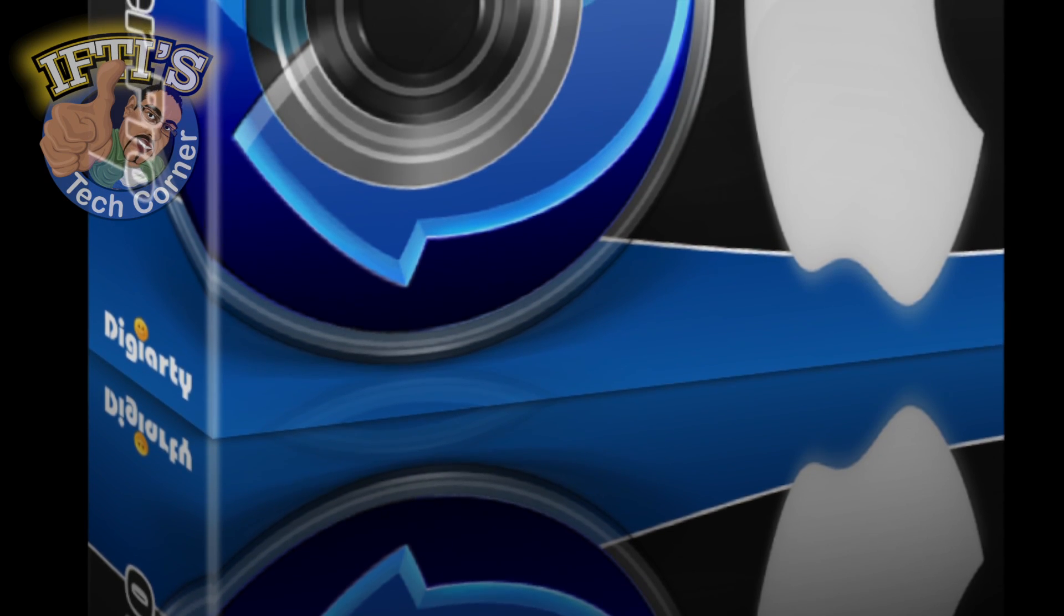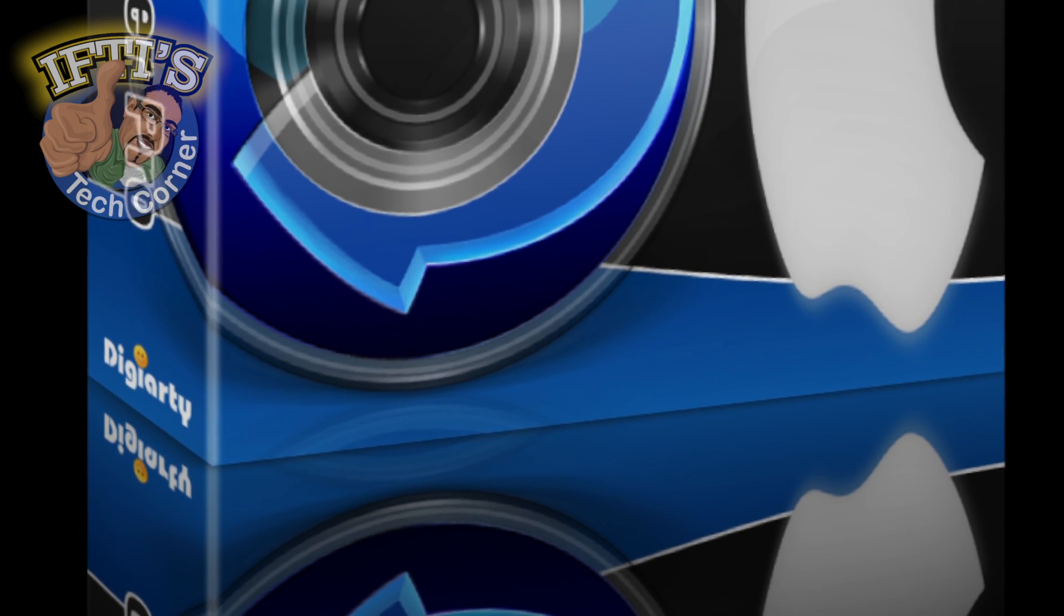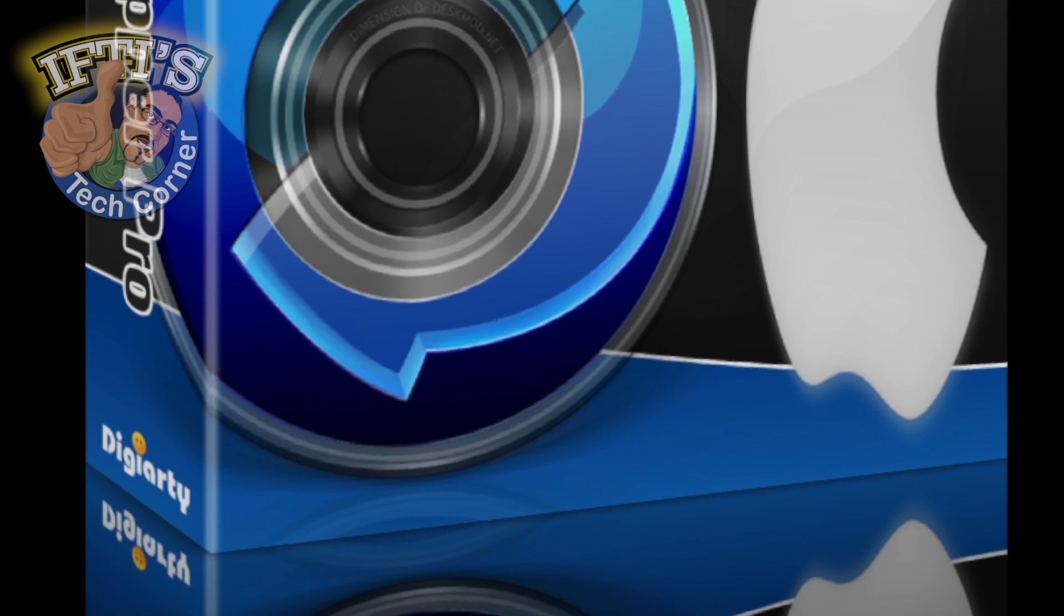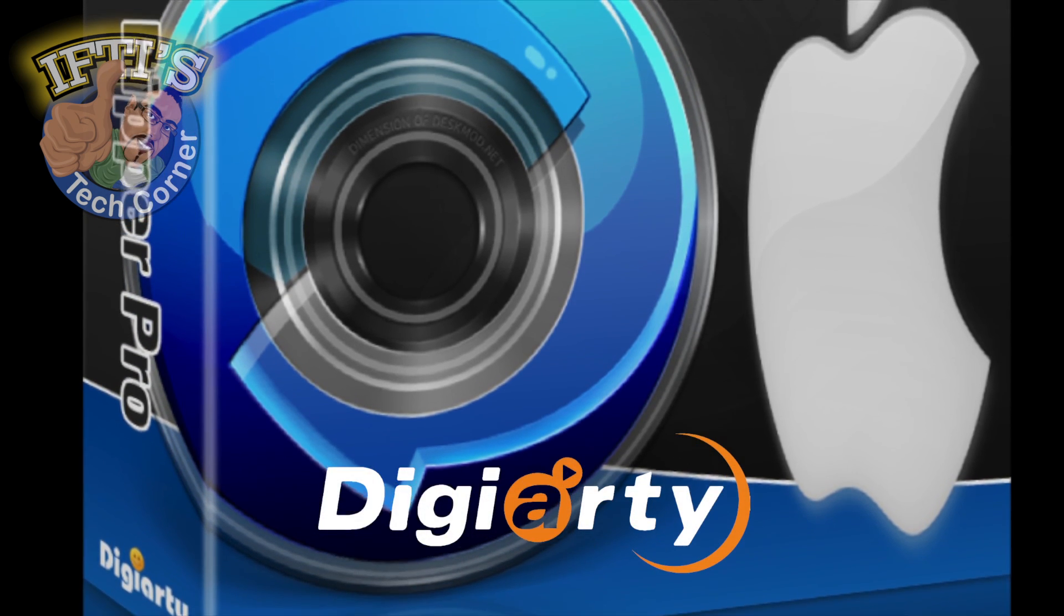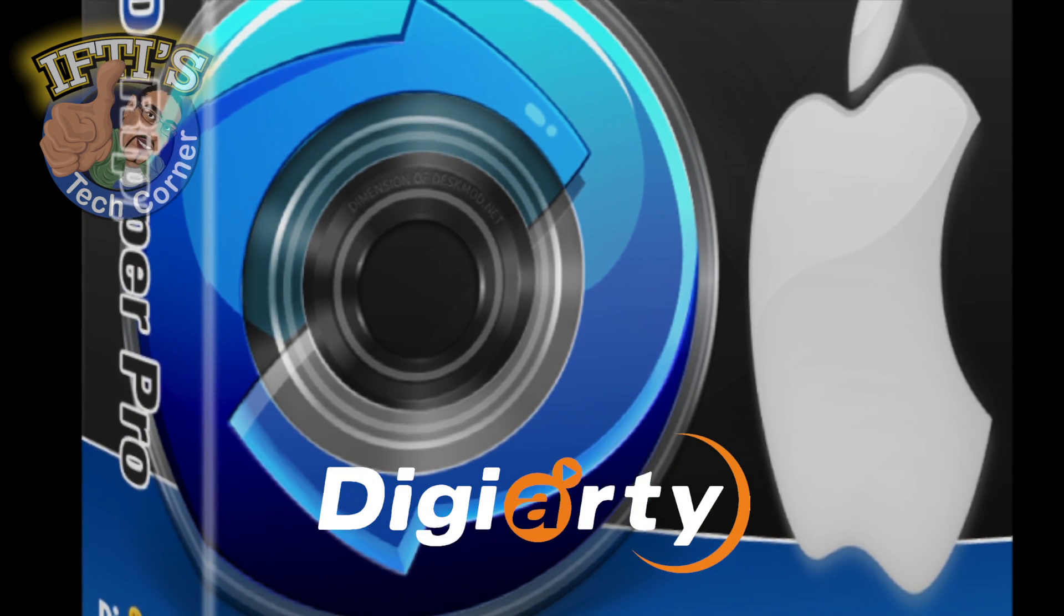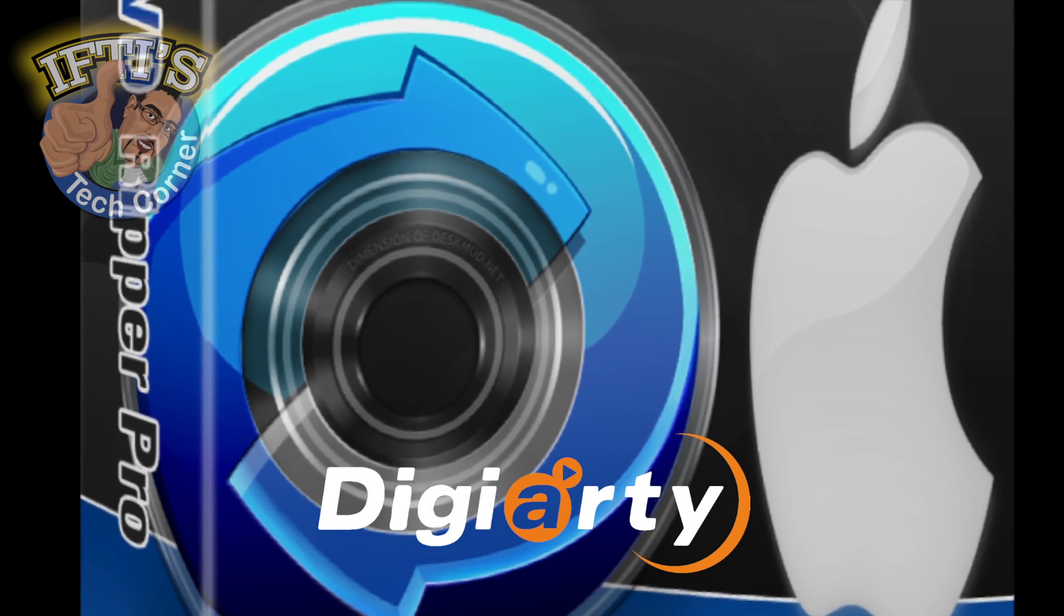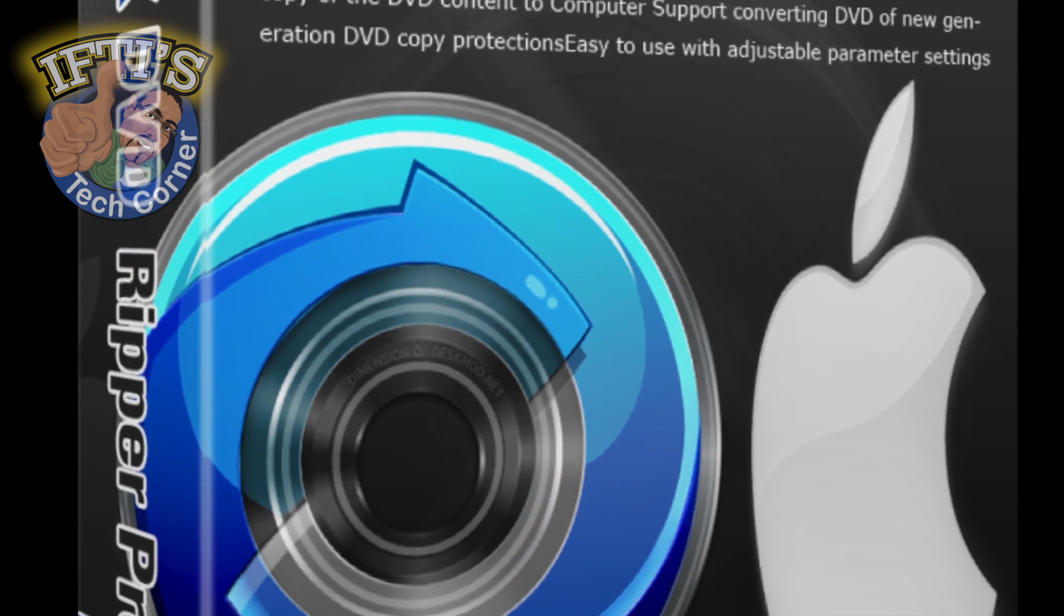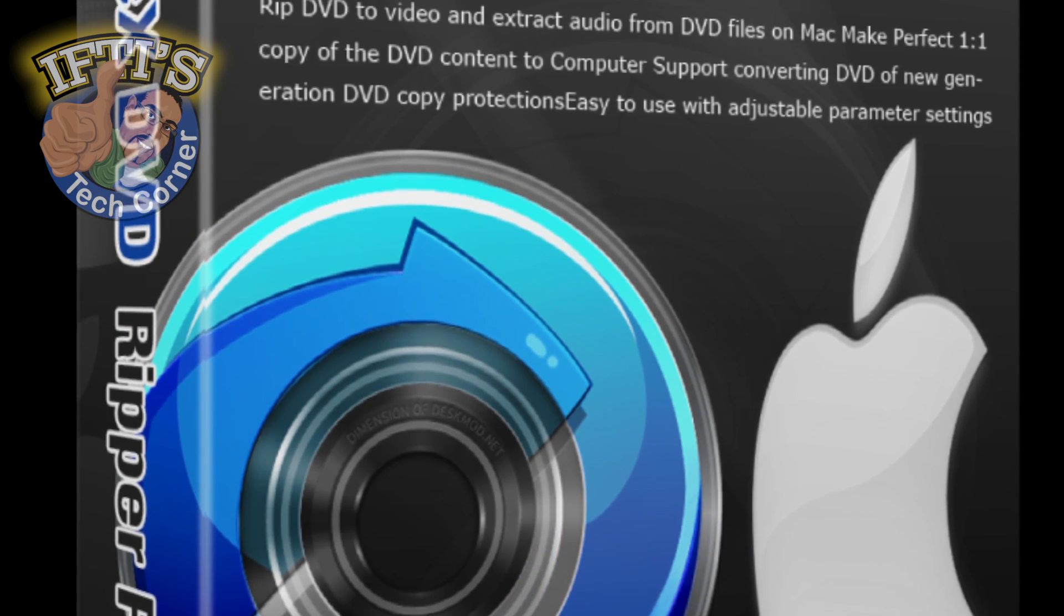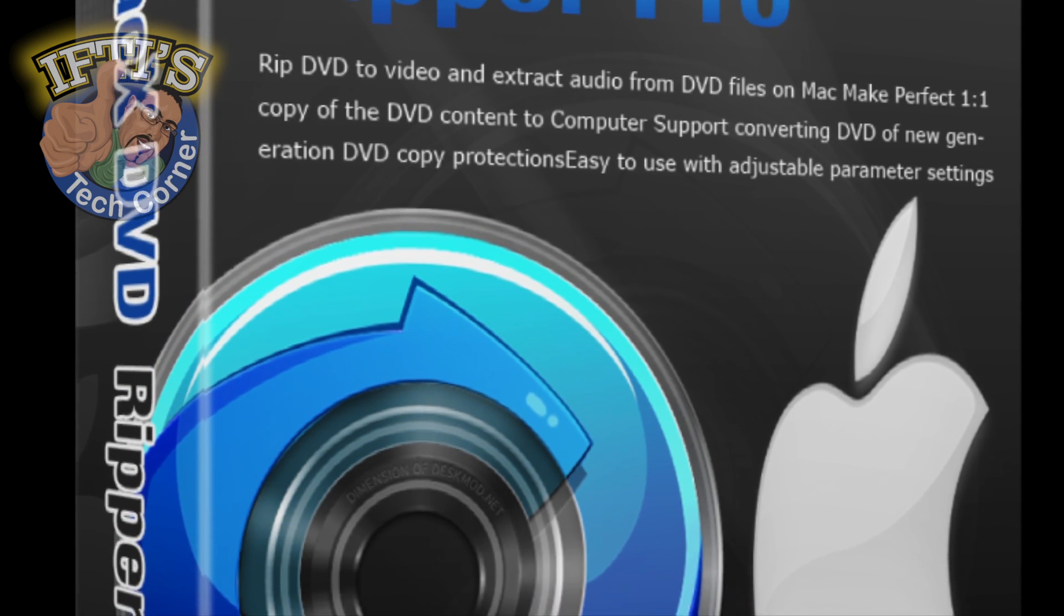There are many ways of doing this, and here we have one of the simplest software solutions for the Mac platform. Developed by Digiarty Software, it currently stands as one of the fastest, easiest, and best DVD rippers out there.